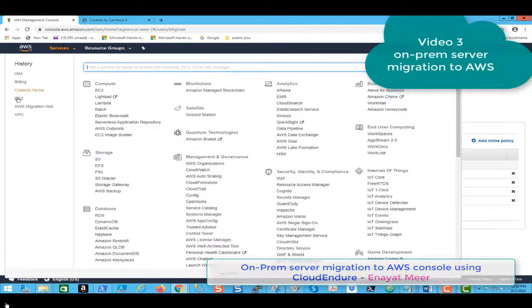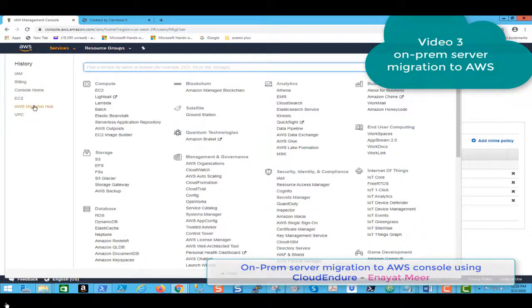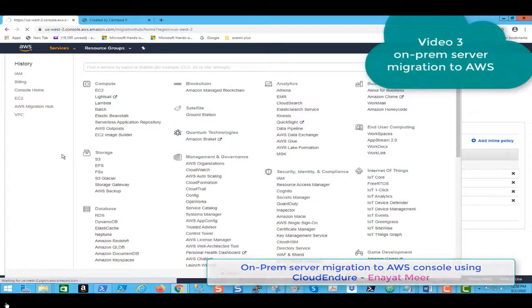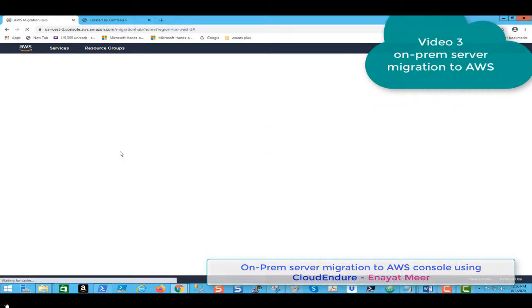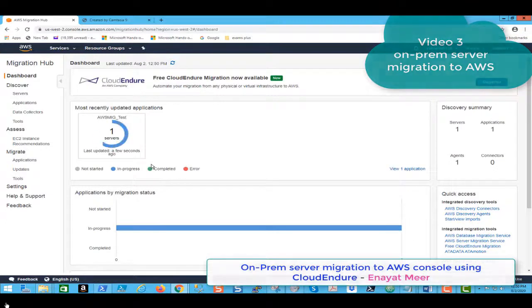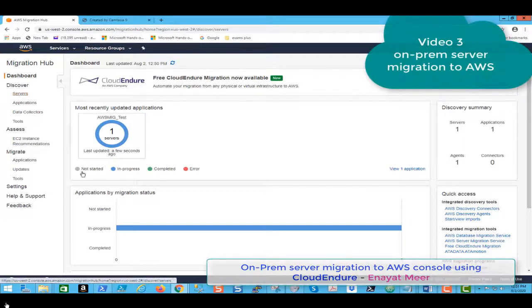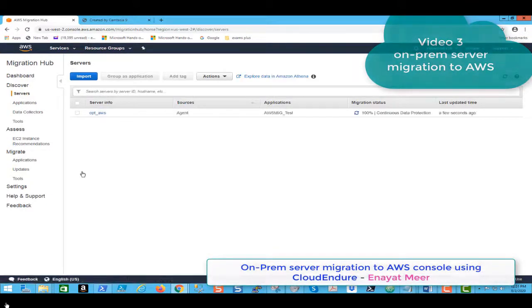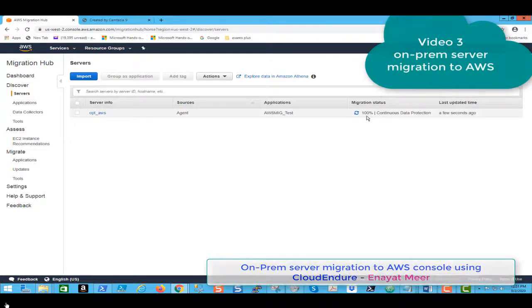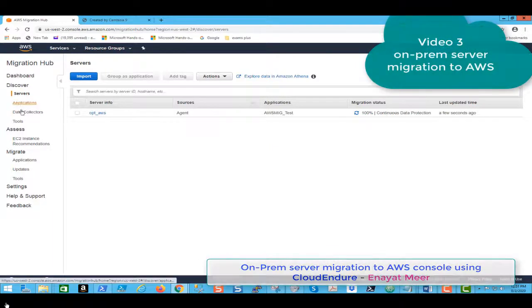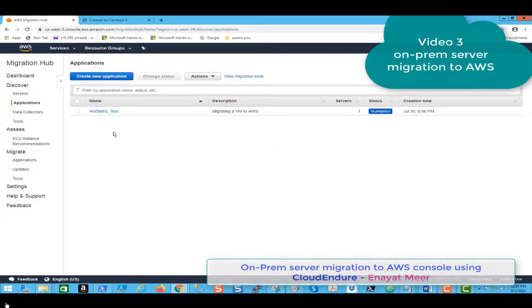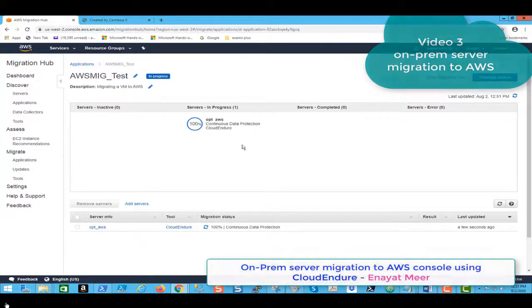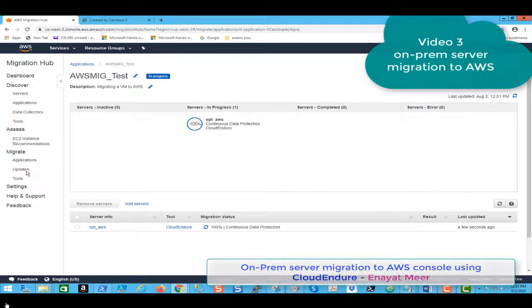Under your Migration Hub you also can see now we have one server available here, 100 percent done which we have seen before. Applications, we have only one server under our application. If you have 100 servers and you have agent on 100 servers, you will see all those 100 servers.